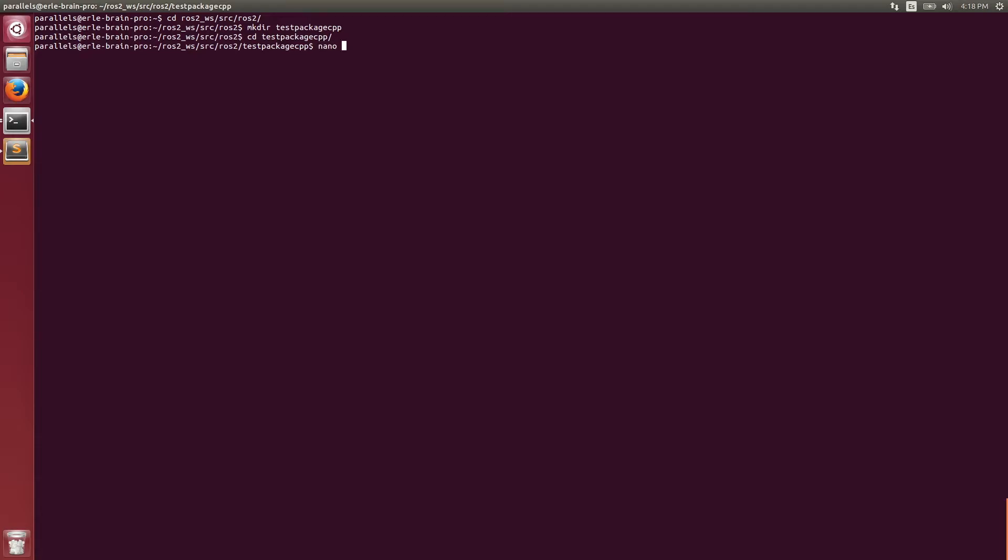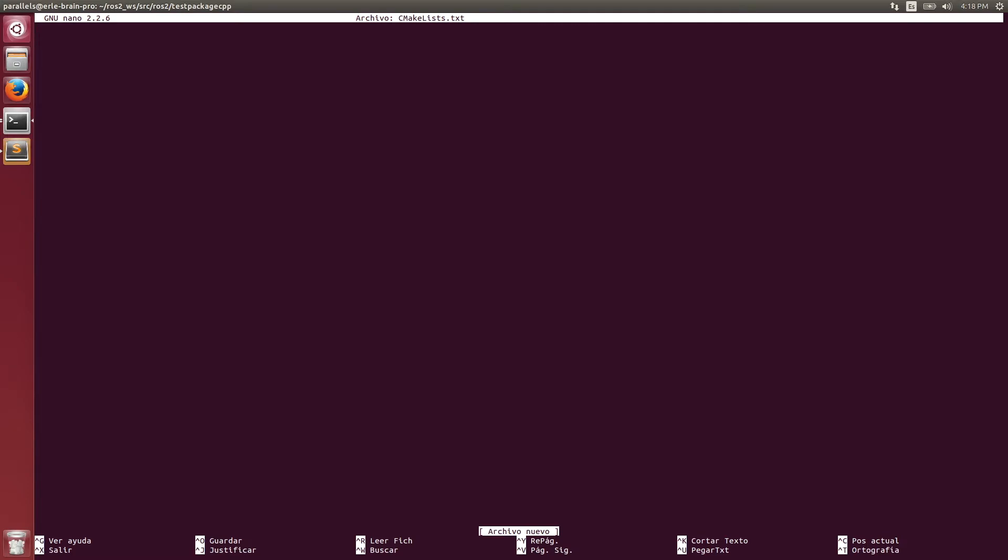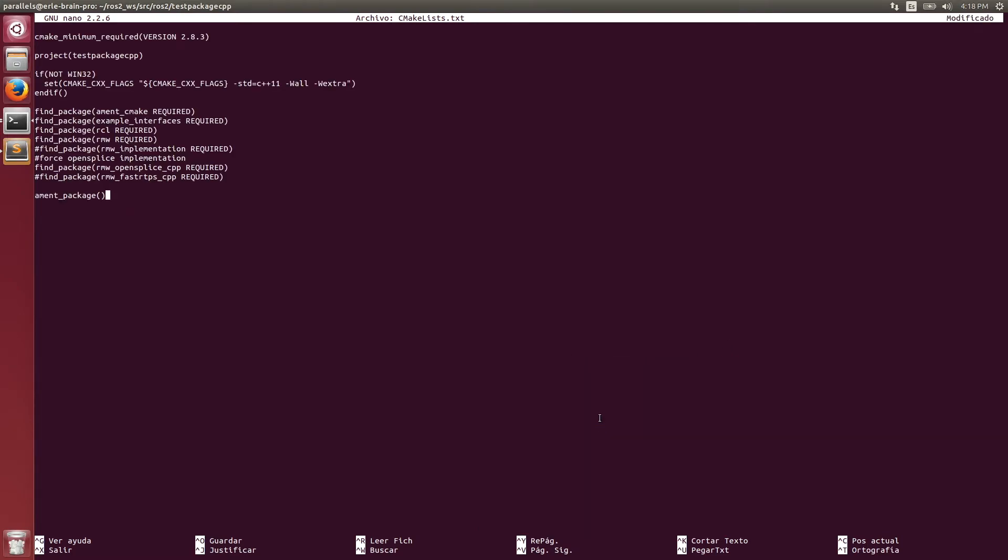The first one will be named as CMakeLists.txt. It is important to name the project the same way as the folder.